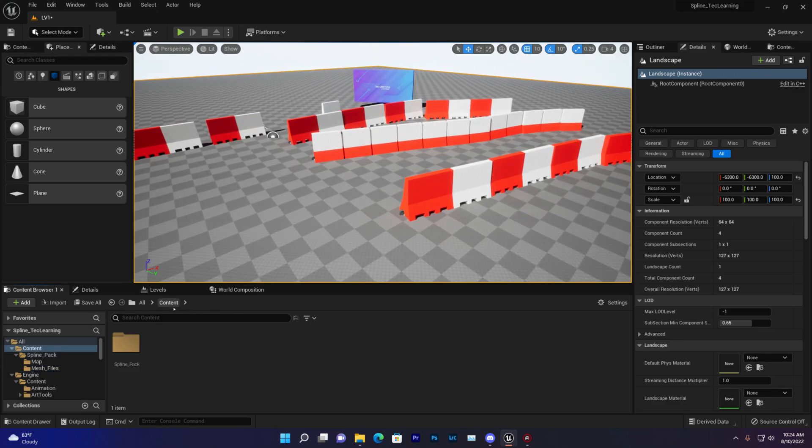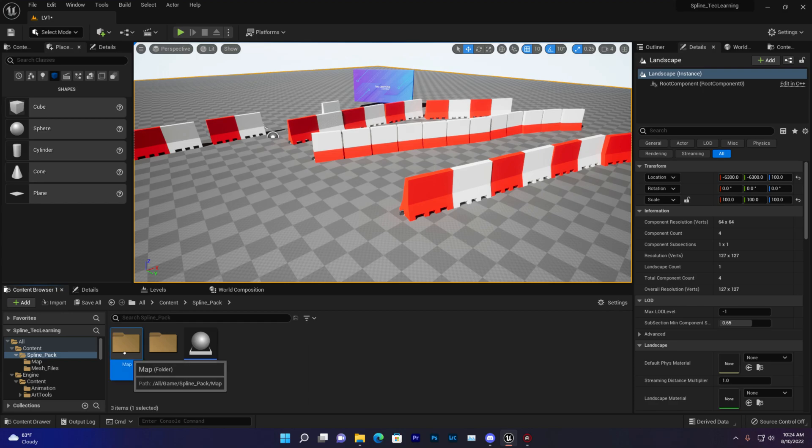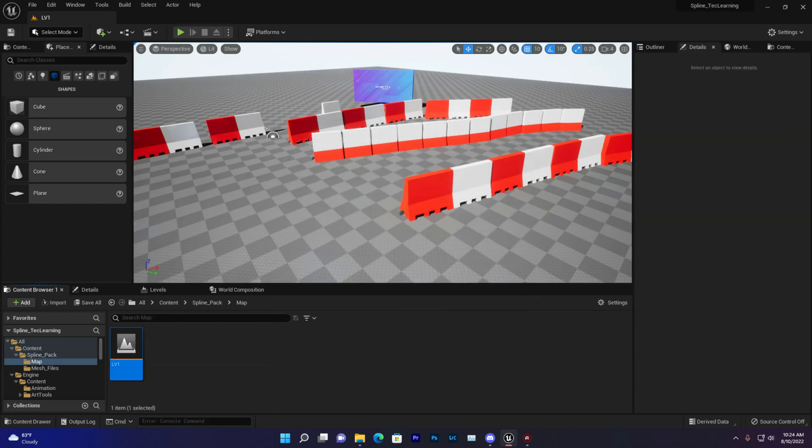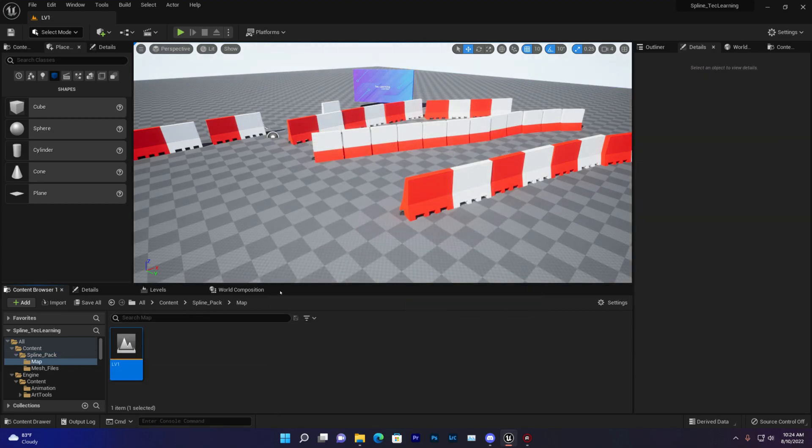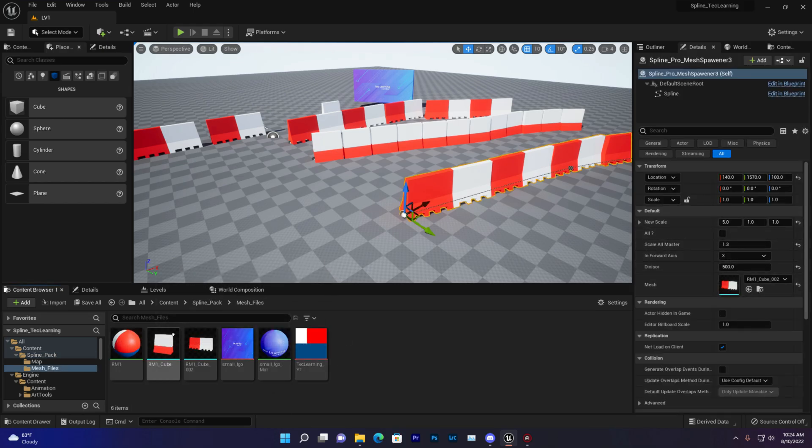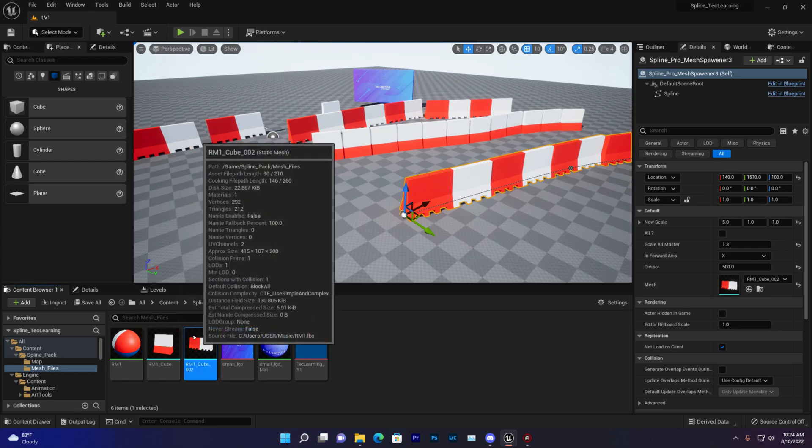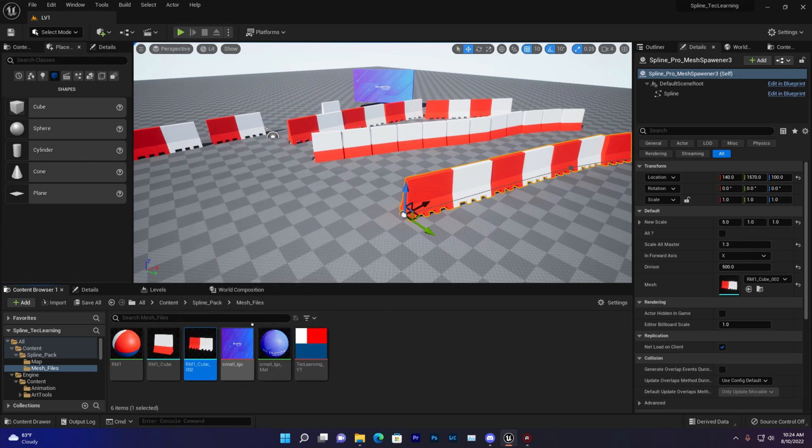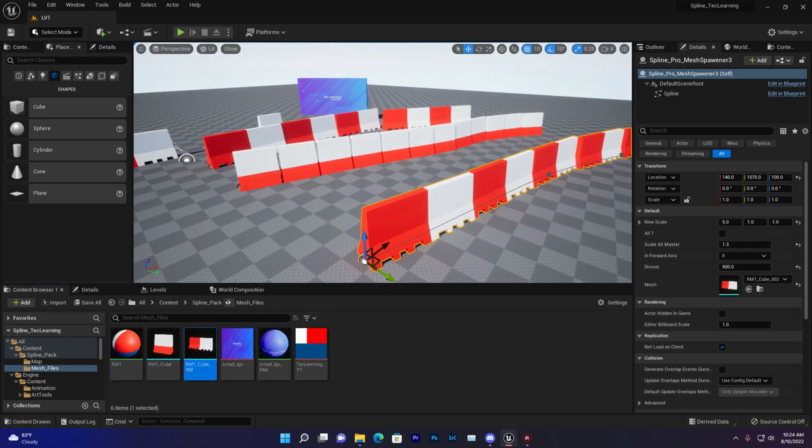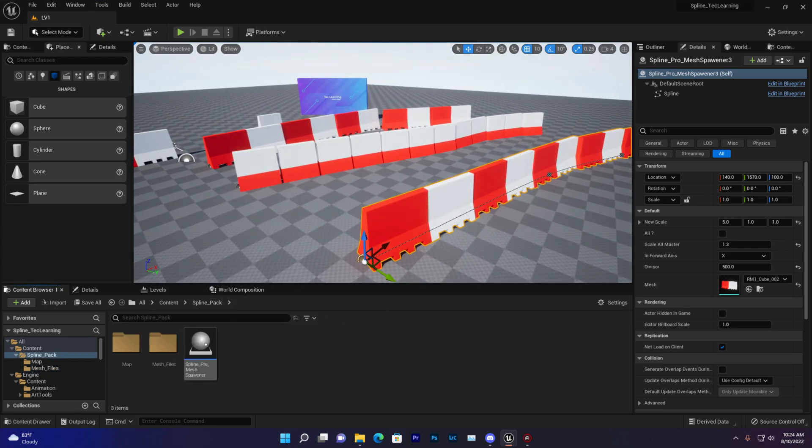So in the folder you find something like this: spline pack. And then you find a map folder where I already created that example so you can understand how it's working. And you find a mesh folder that I created some custom meshes so you can use them if you want and also the spline BP.